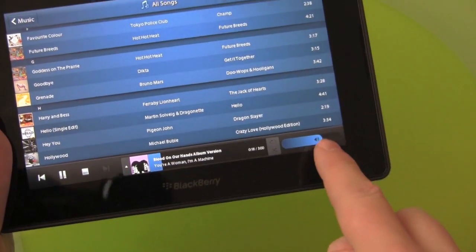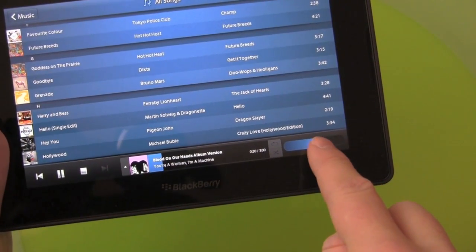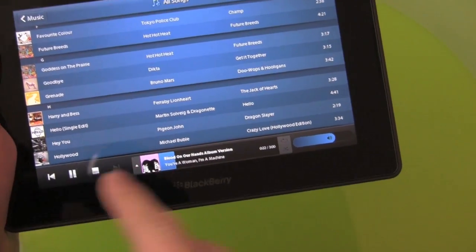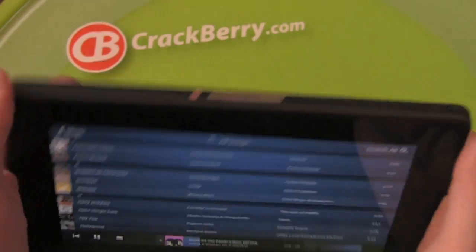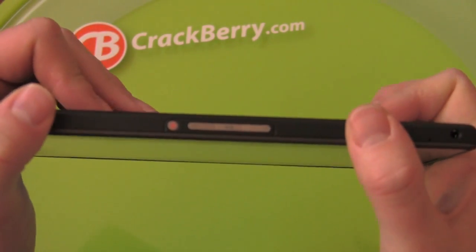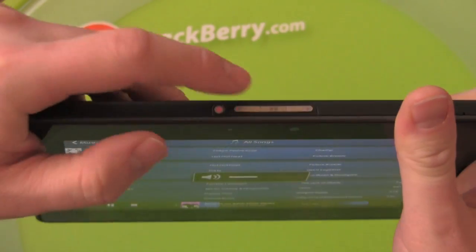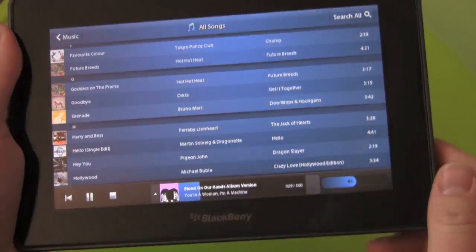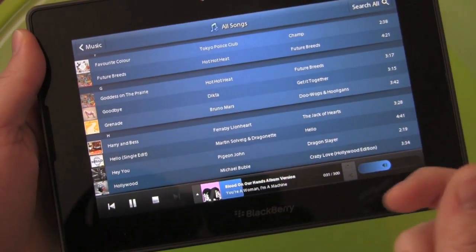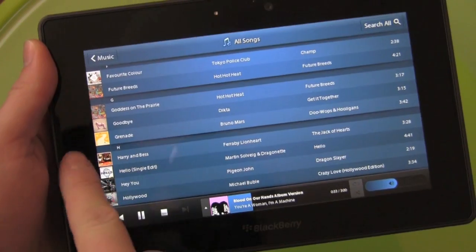Along the bottom now you have your volume control, you have your shuffle, repeat, play, pause, stop. You have the physical buttons to control it here as well. So if we want to turn down the volume, we can pause it. You also have built-in software controls from within any app.